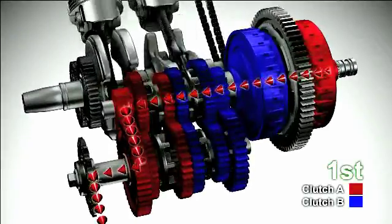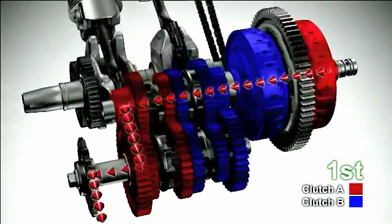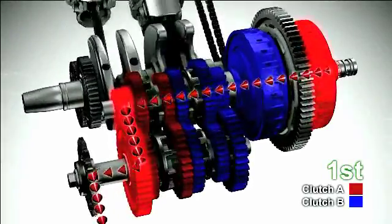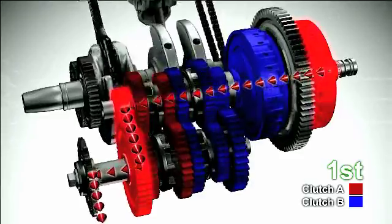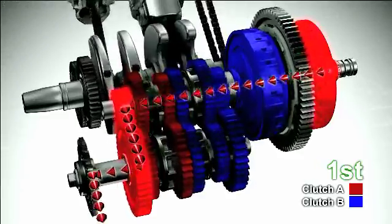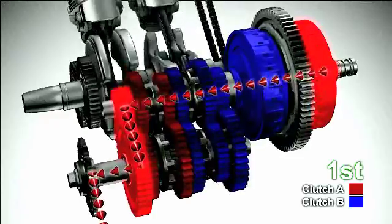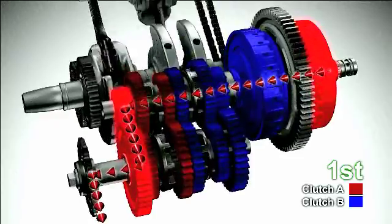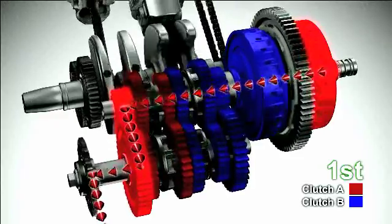The vehicle is now driving in 1st gear. Clutch A for odd numbered gears is engaged and transmits the driving force. Clutch B for even numbered gears is disengaged to keep the gears in neutral.